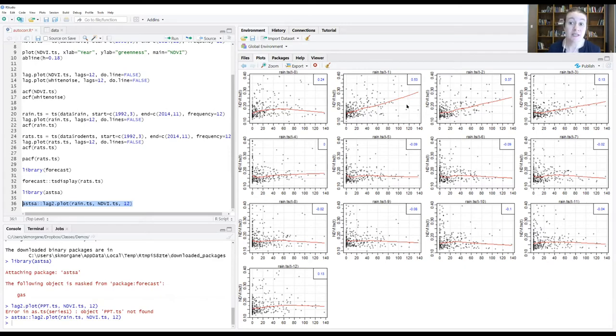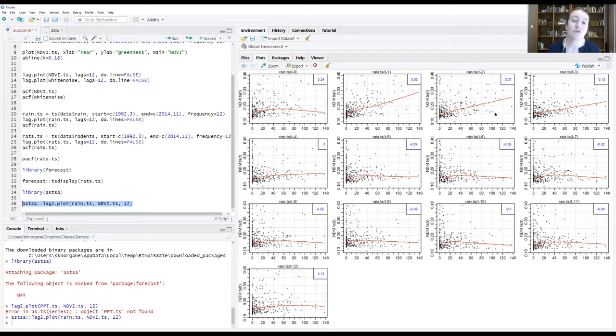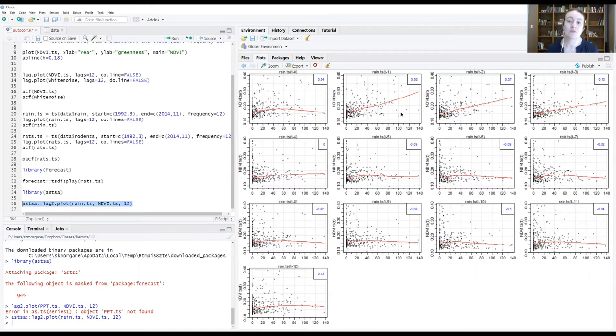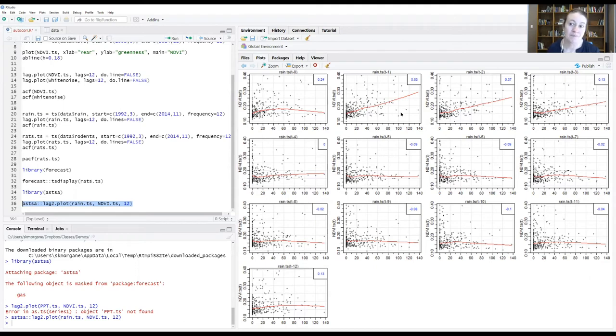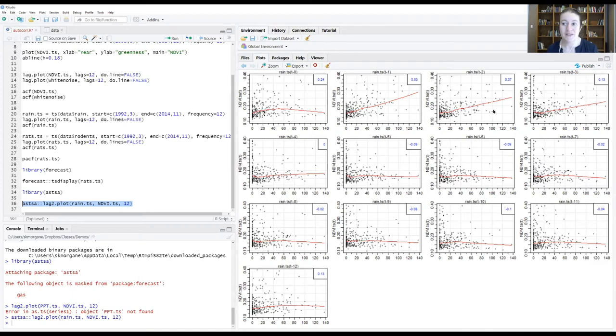We can see that it's a stronger correlation coefficient than what we had. As we continue to lag that rain value, in this next panel here, this is the rain value from two months before the greenness value that we're interested in, this correlation starts to decay. This is telling us that it really is generally a one month signal that's coming through in our data, where you have rains and that's determining the greenness in the next month, with perhaps a little bit of influence of the rain that's occurring in the current month and the rain that's occurring two months ago.